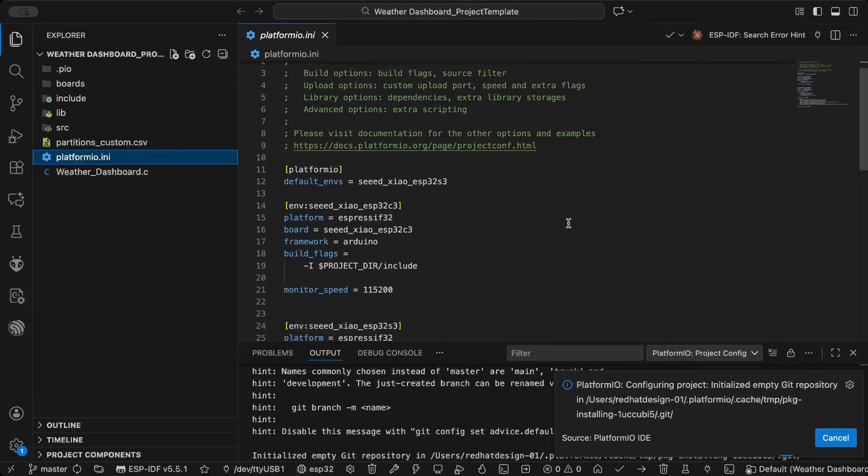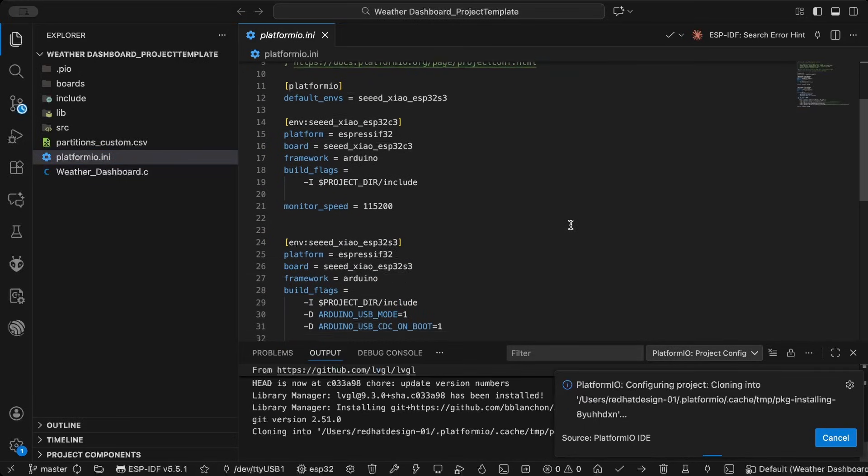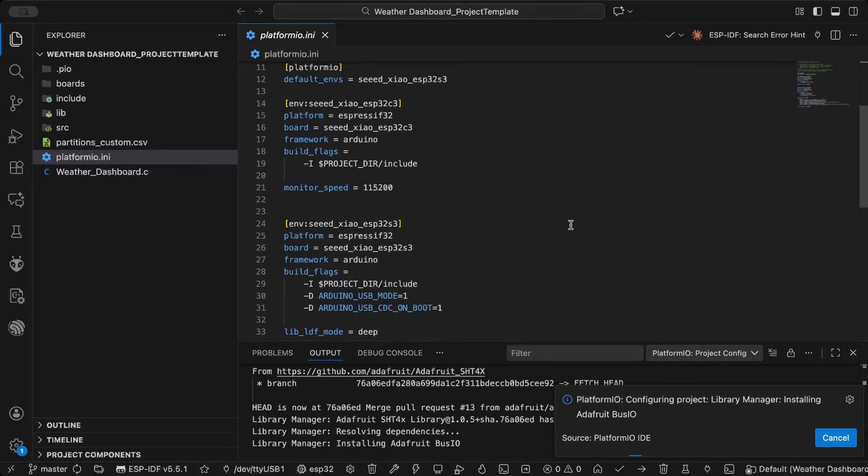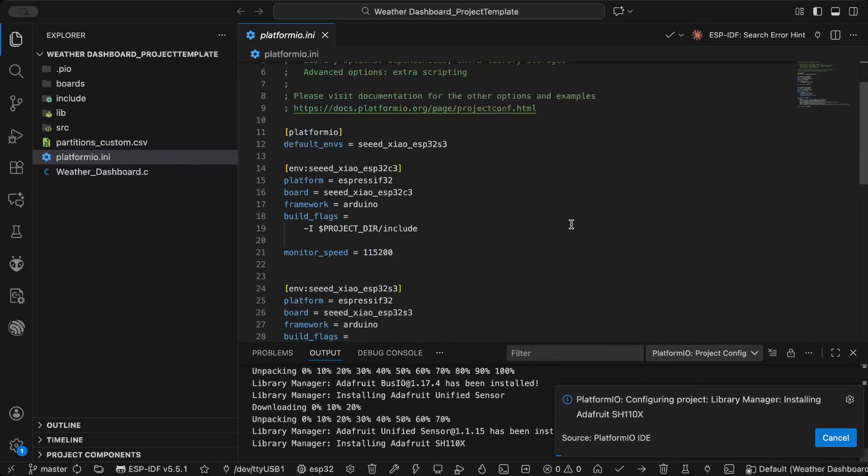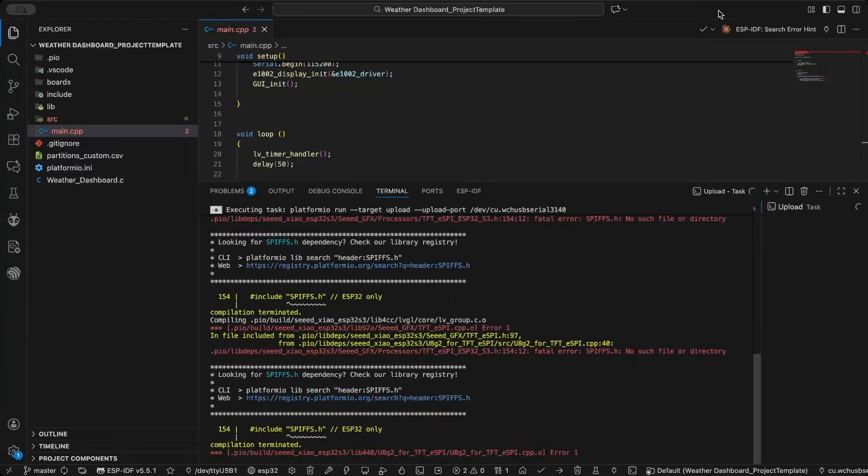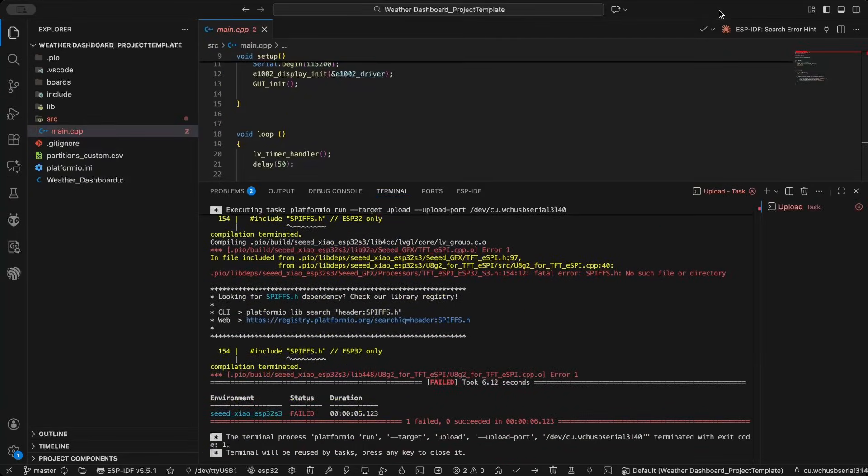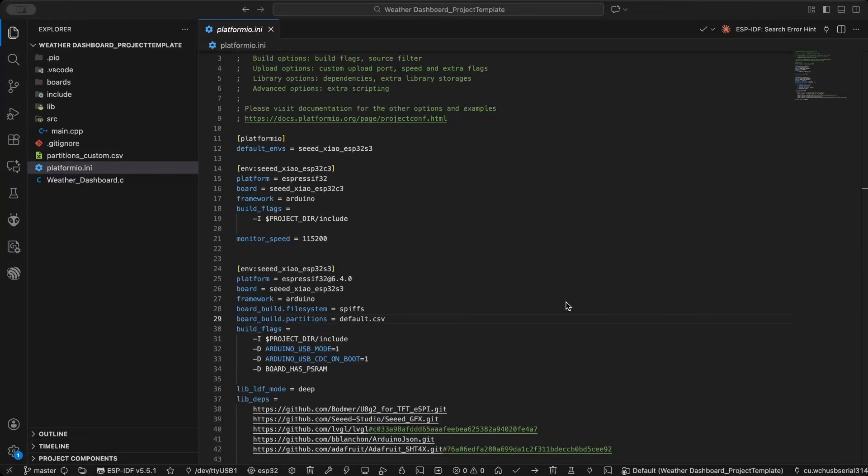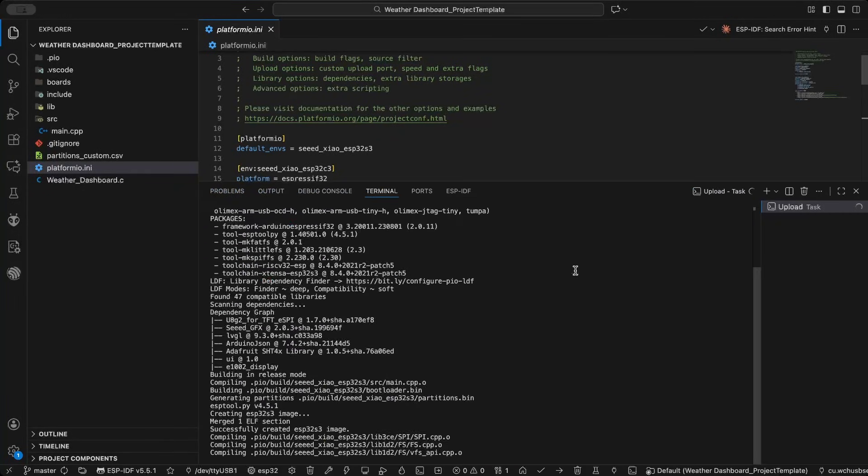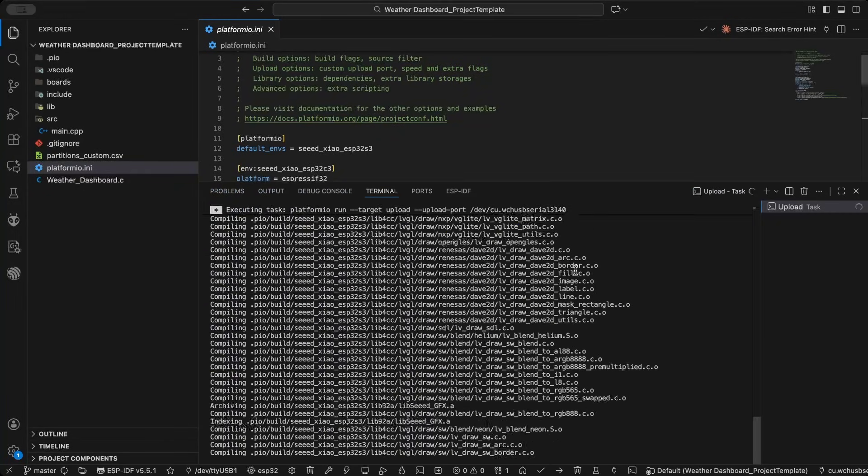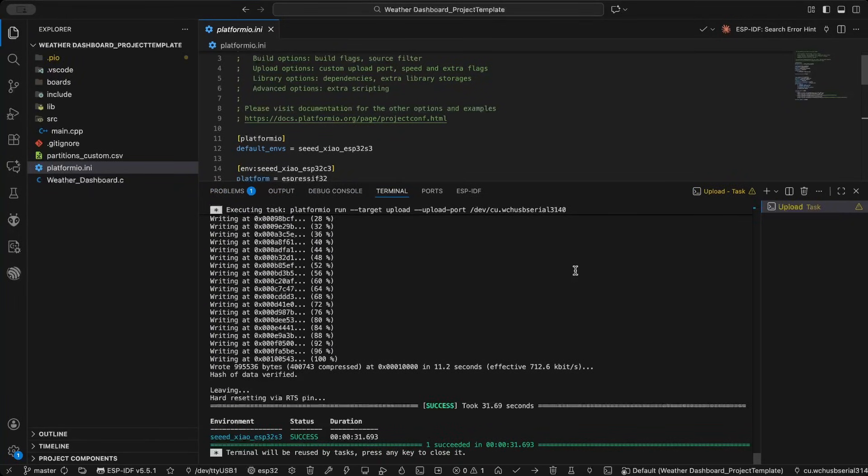I opened the folder in VS Code, then built and uploaded the project. The first build had some errors, but after some searching and fixes, I managed to flash it successfully.